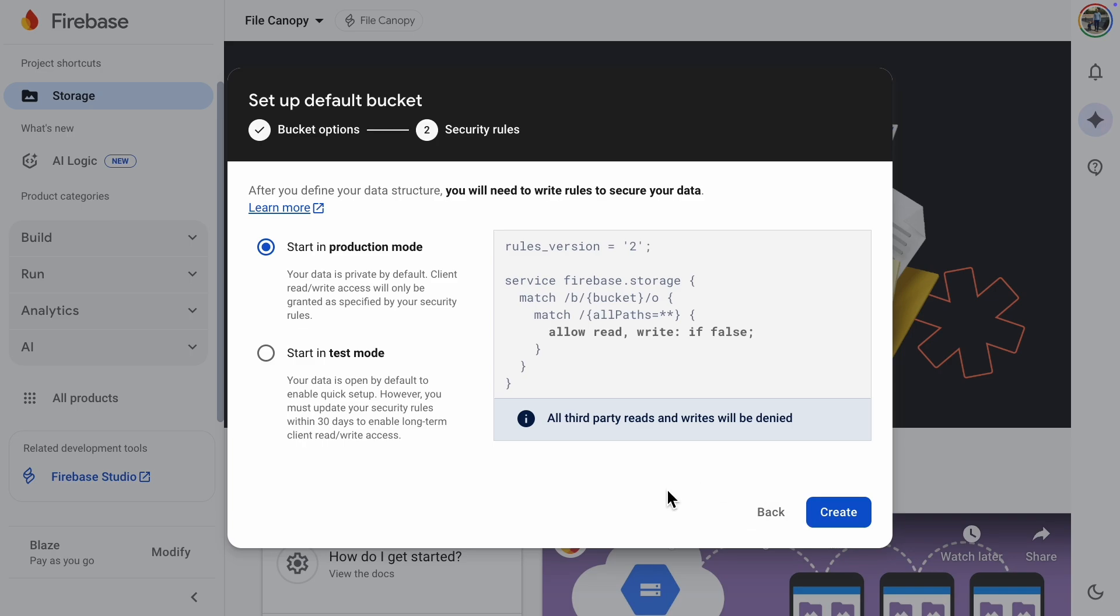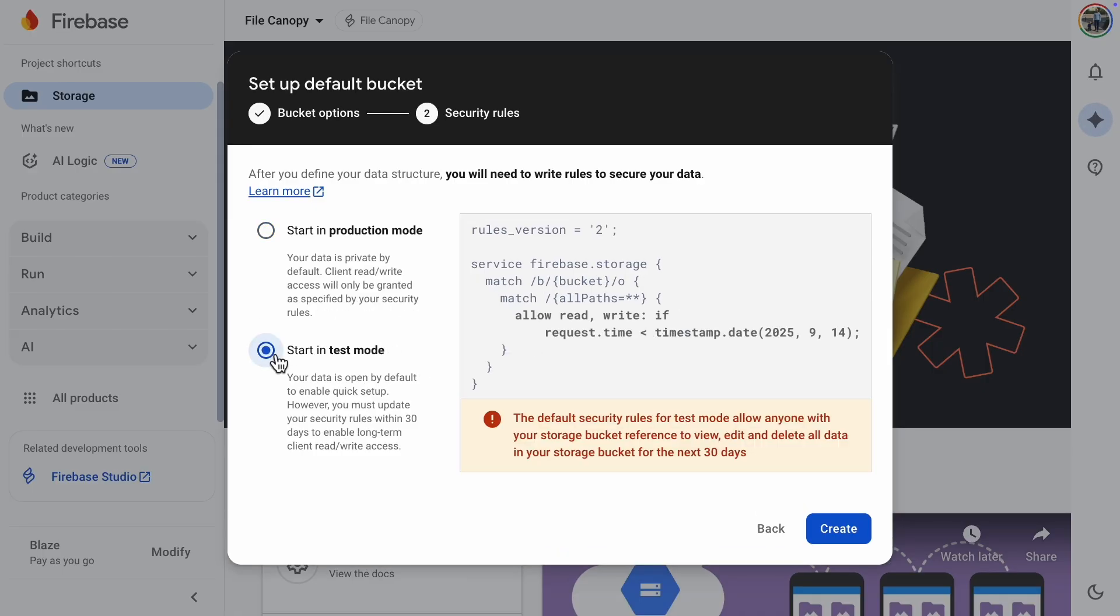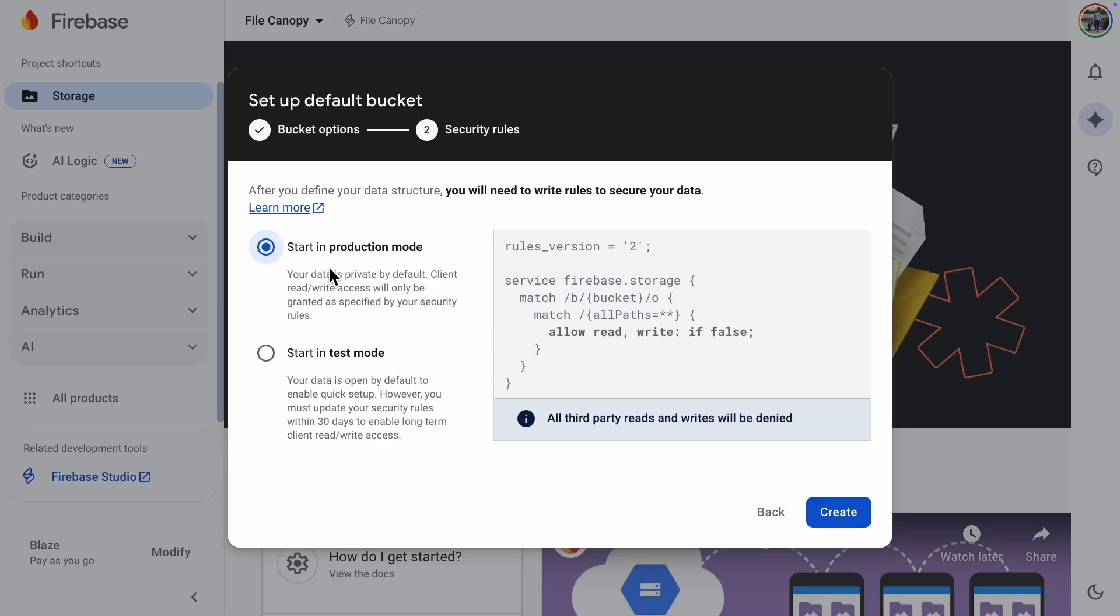Next, there are two modes you can select. Production mode and Test mode. Production mode means your data is private. In Test mode, your data is public, which means anyone can view, edit, and delete all of your data in the storage bucket. After 30 days, you must update your rules, or no one will have access to the files. I'll choose Production mode to show how it's done in a real setup.